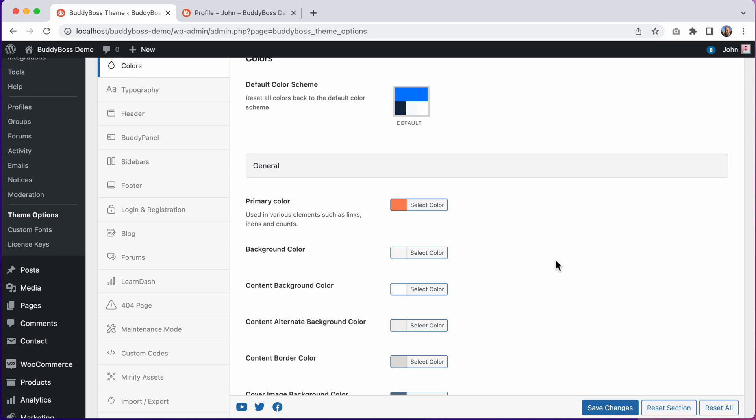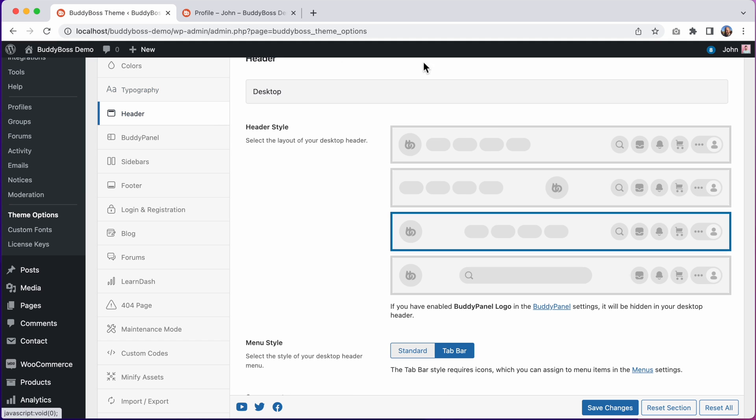And then after doing that you'll be ready to dive into configuring all the new features. I would recommend exploring the new header options and the new buddy panel options.